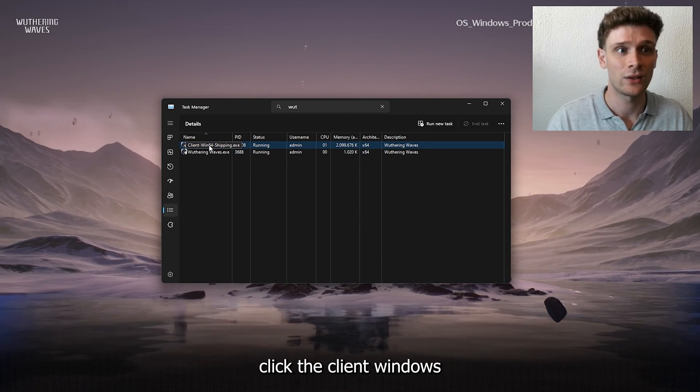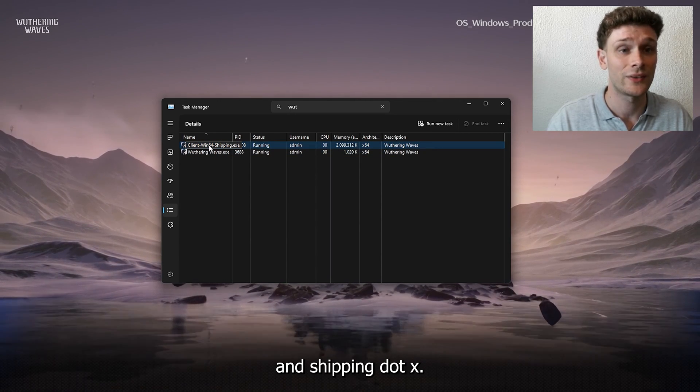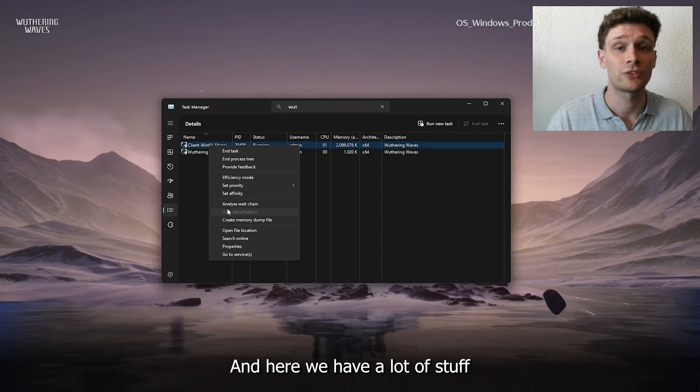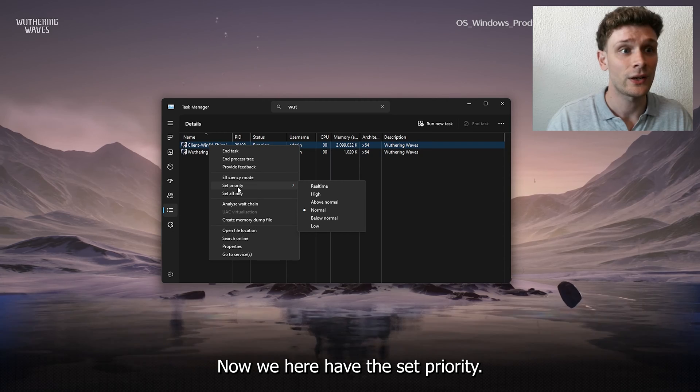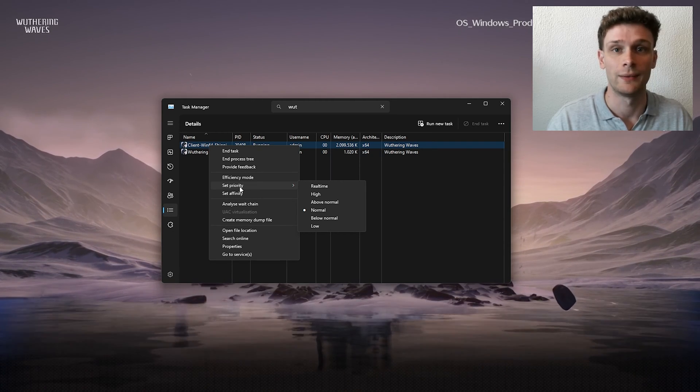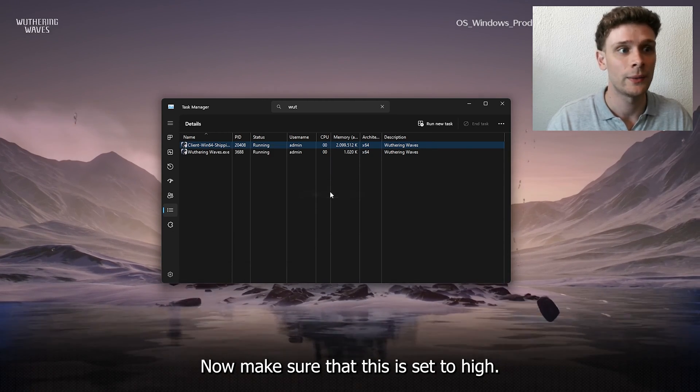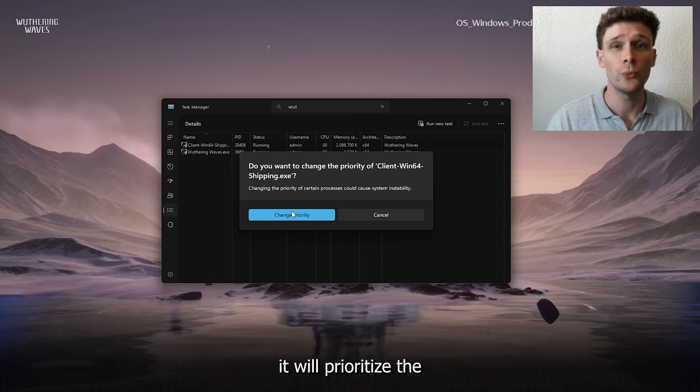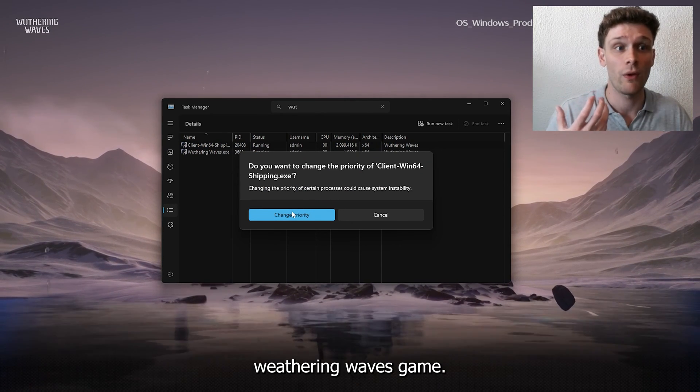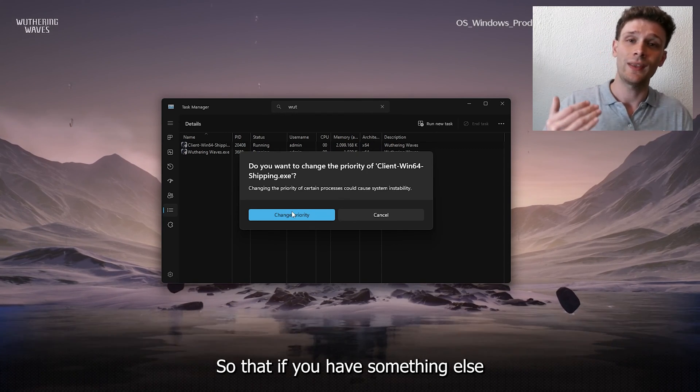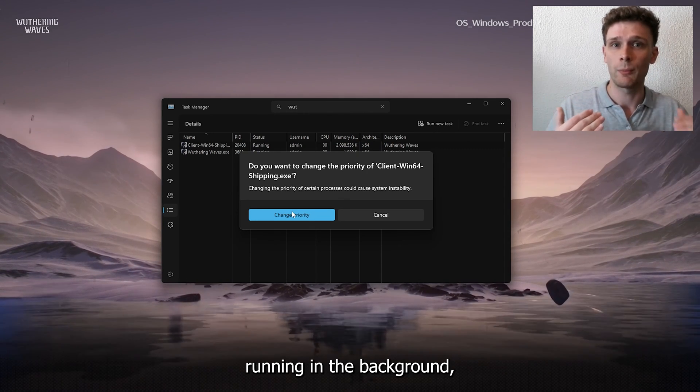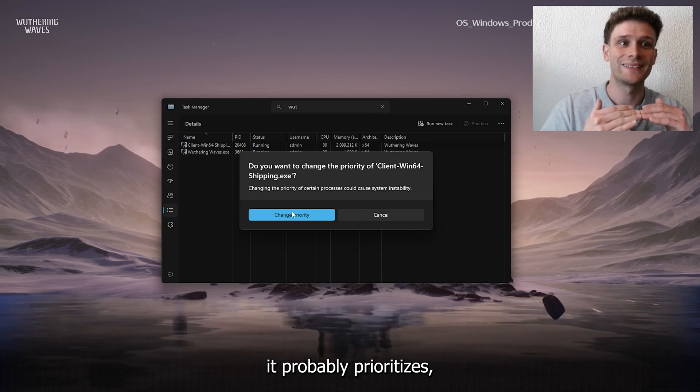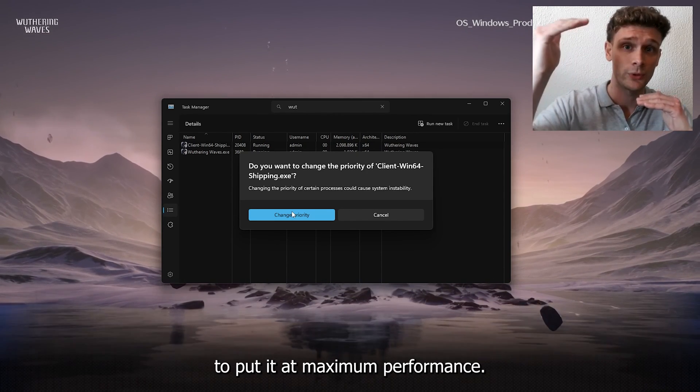The Client Windows Shipping.exe. Here we have a lot of stuff to choose from. Now we have the Set Priority. Make sure that this is set to High, because what this will do is prioritize the Wuthering Waves game so that if you have something else running in the background, it prioritizes Wuthering Waves to put it at maximum performance.